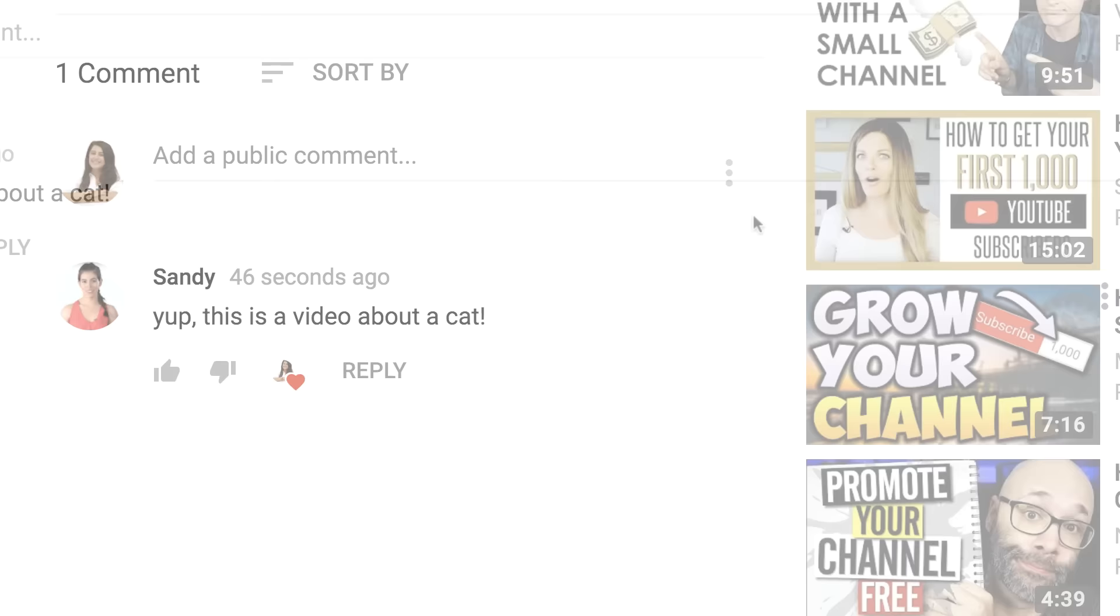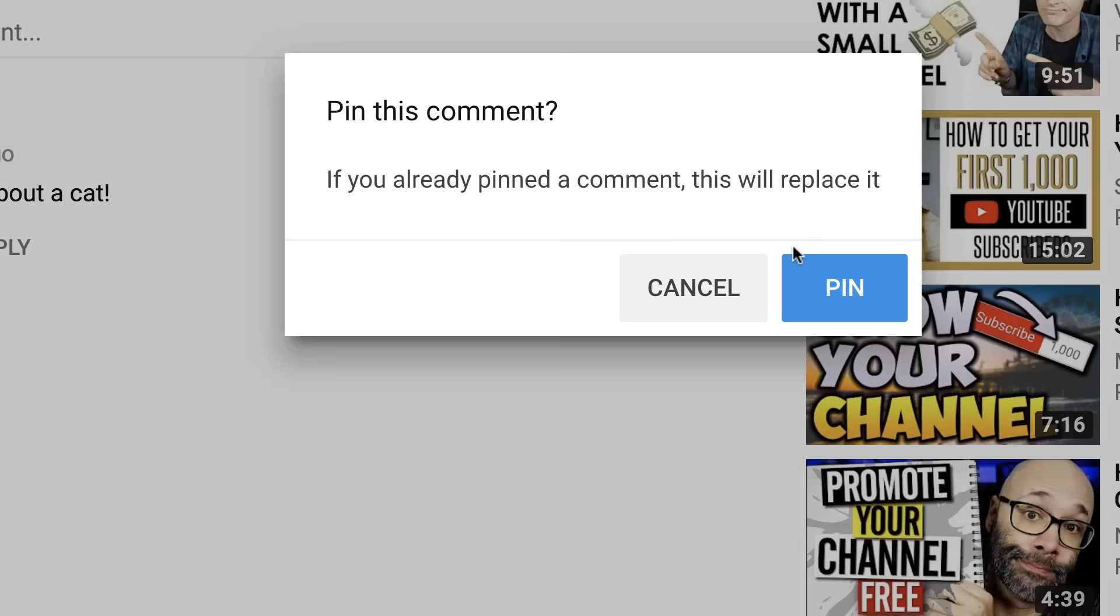To do this, choose a comment you'd like to pin. Click the menu icon next to it and choose pin, then click the blue button to confirm.